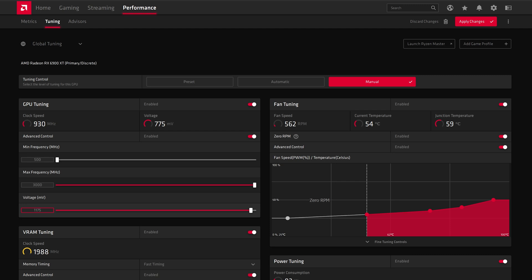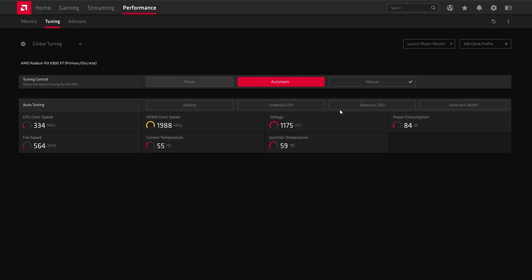And the second con that I noticed is, unlike GPU-Z, where you can get good information, including what is slowing down your GPU performance, that's absent from AMD.